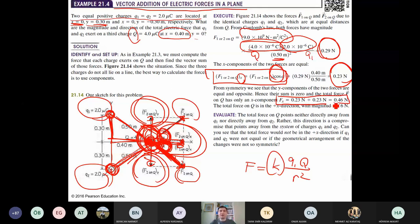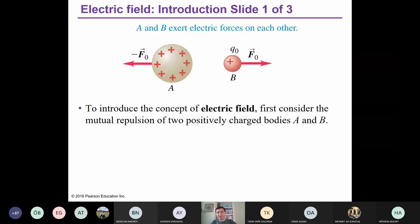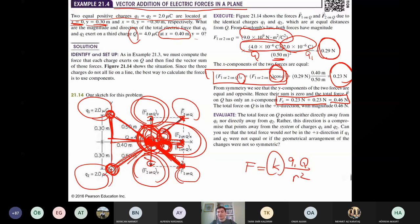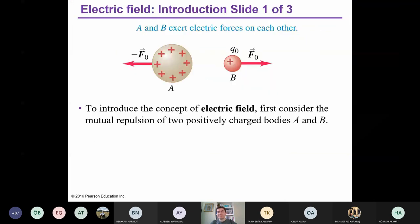Do you have any question here? If not, I would like to finish my lecture. On Thursday, we will continue with electric field and electric fields of electric dipoles. See you on Thursday. Bye bye.